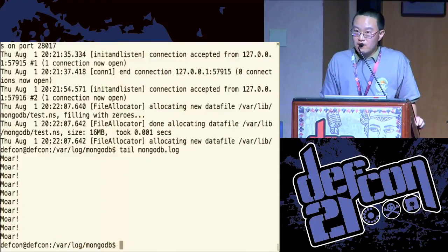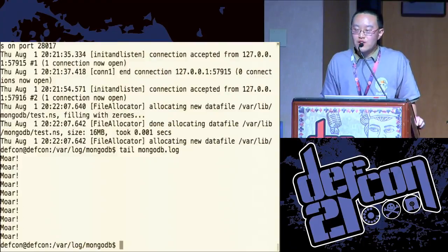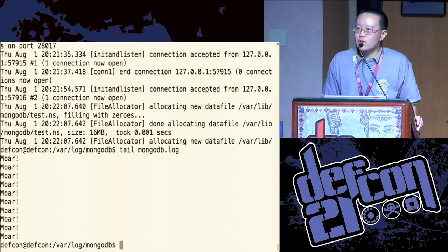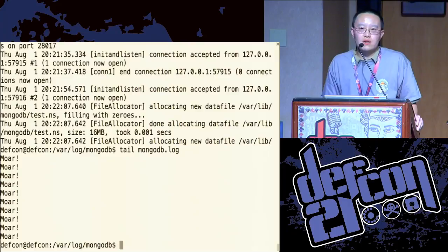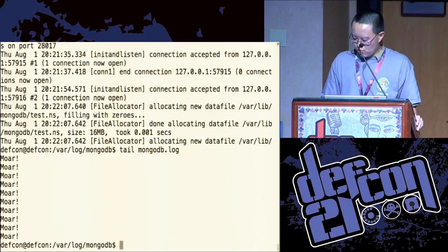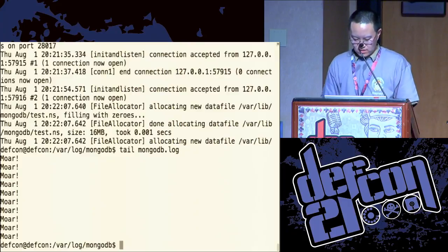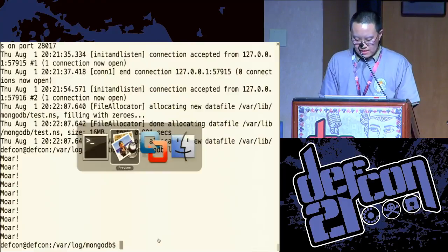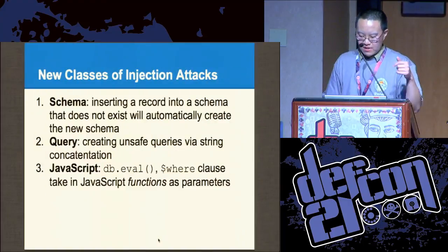I only have 20 minutes for this whole talk. I haven't even mentioned what if you do this with something like Node.js and Express instead of PHP. Let's go back to the schema attacks.